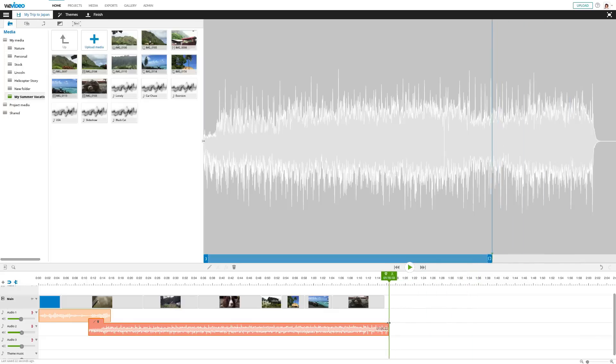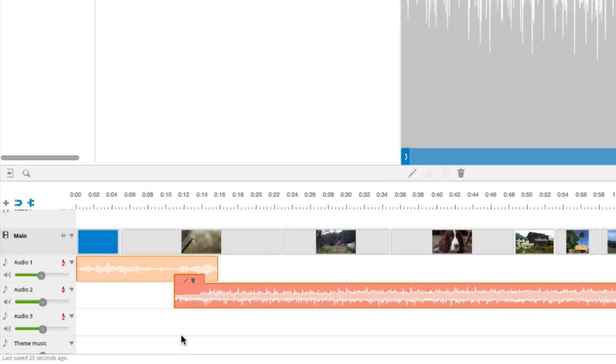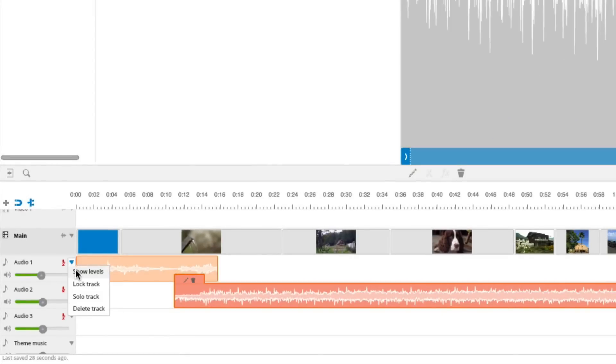I'll trim the end so it matches the length of my video, and then I'll focus on the volume. To make a seamless transition between the songs, I'll add a fade in and out.